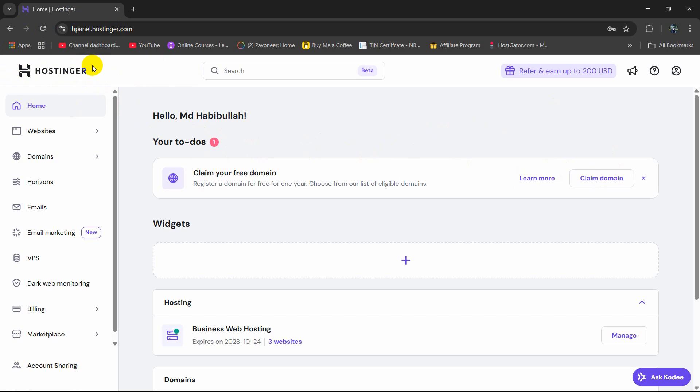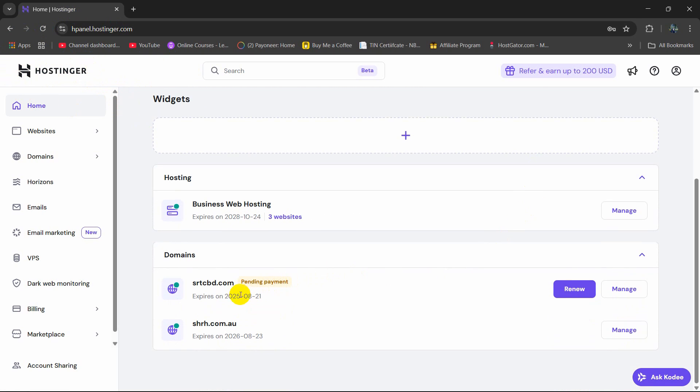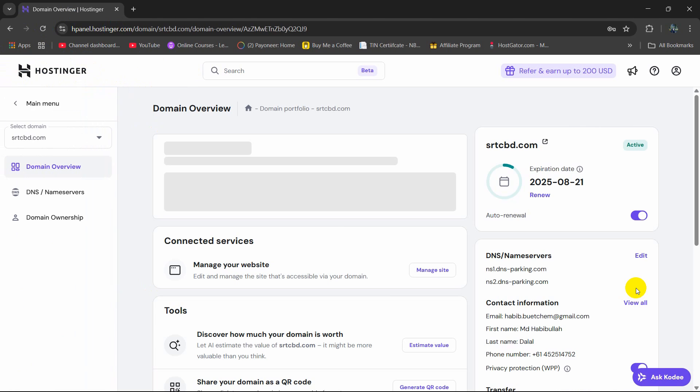Just log in to your Hostinger. After that, you need to go down and choose your specific domain. For my case, it's this one. So I'll click here on Manage.